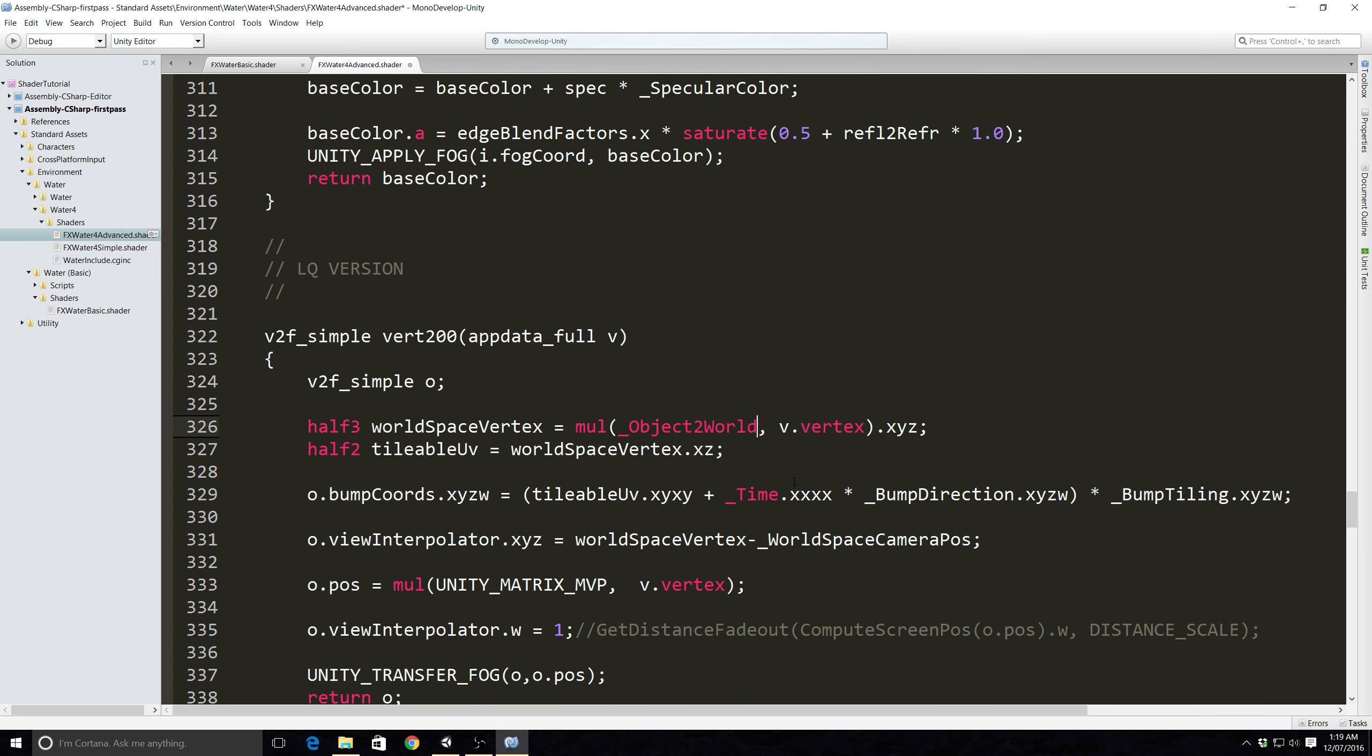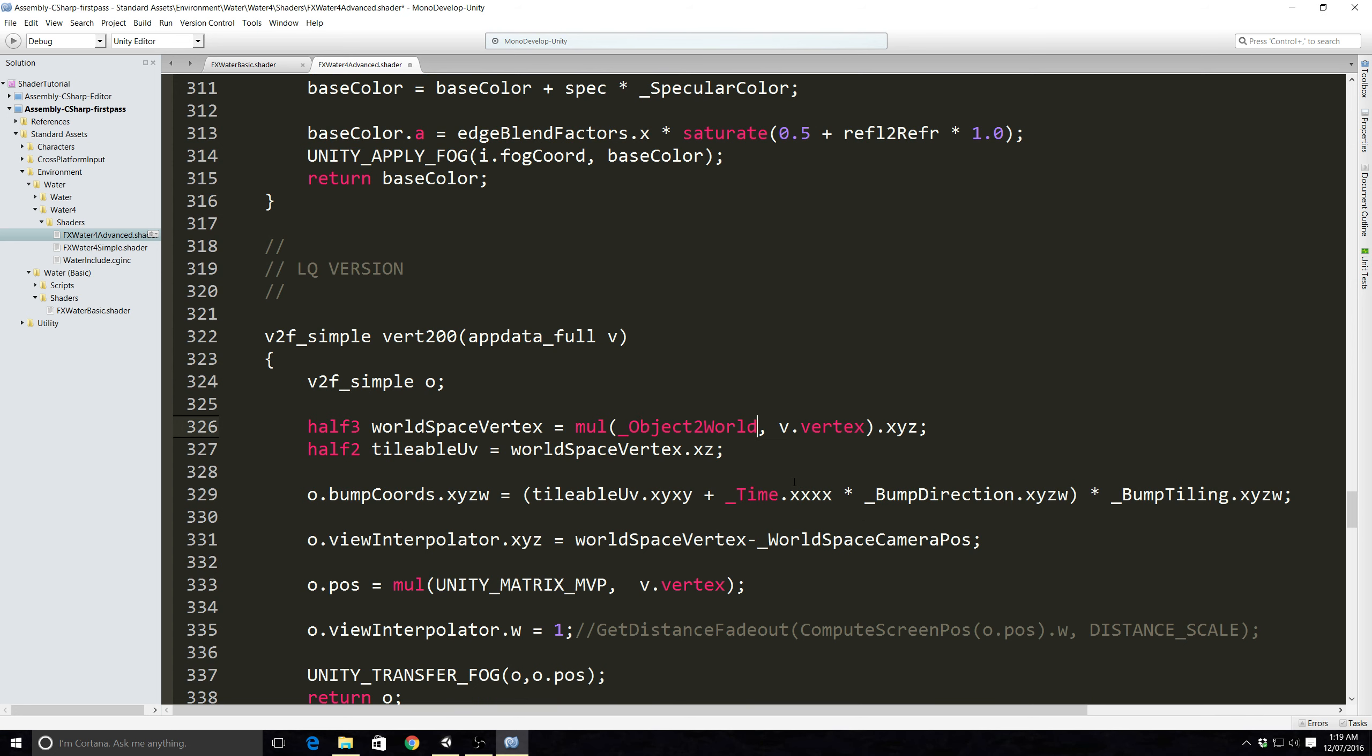So this one's actually the easiest to fix. I've got the water basic daytime here. In the actual folders for this water we have a folder called shaders.